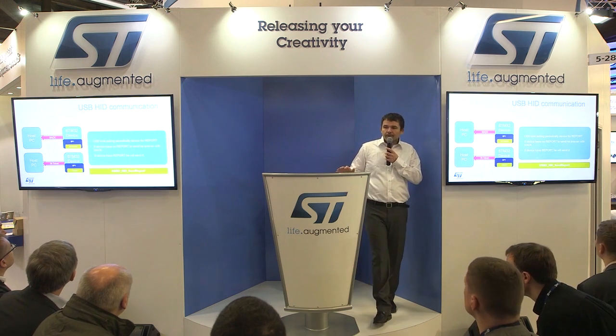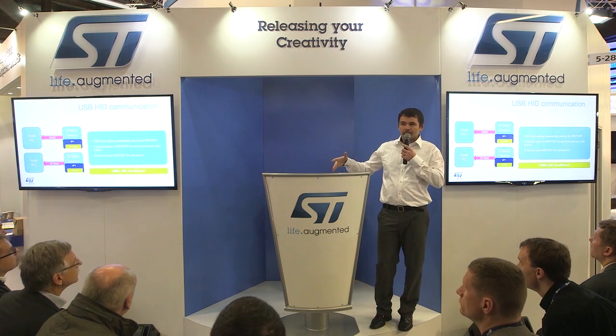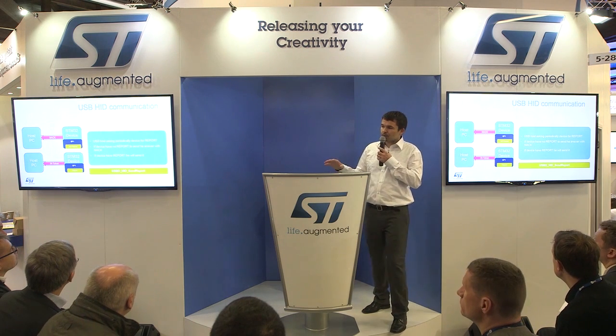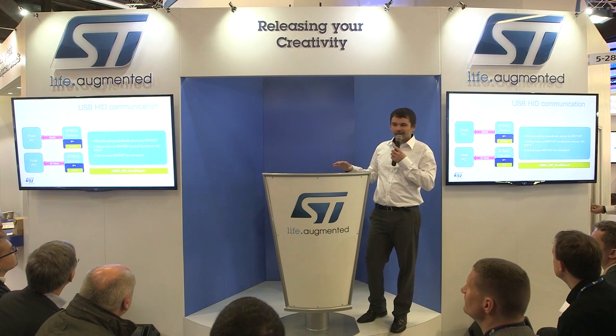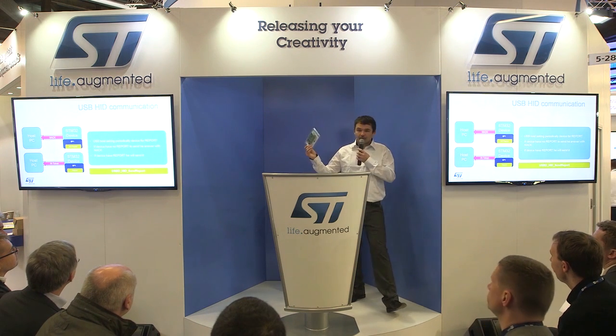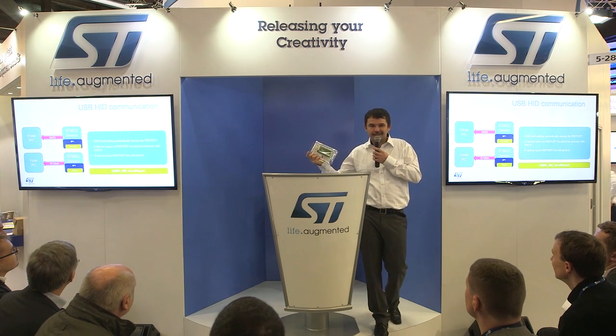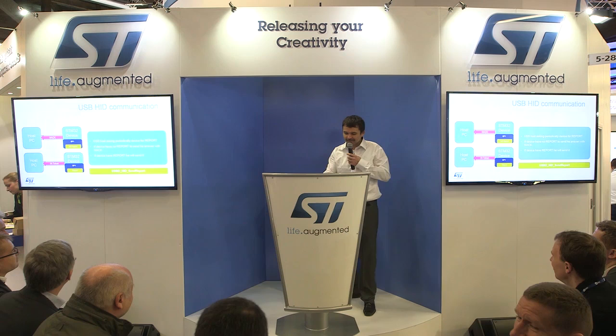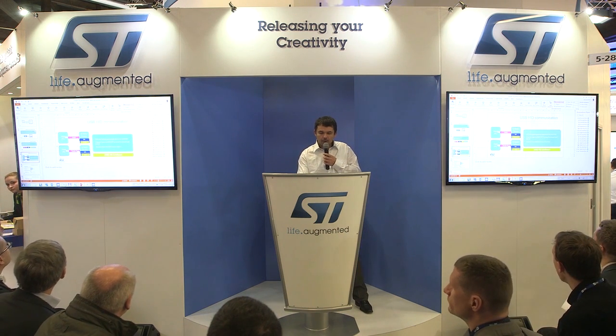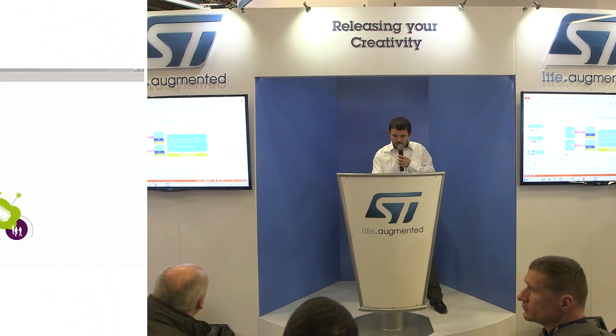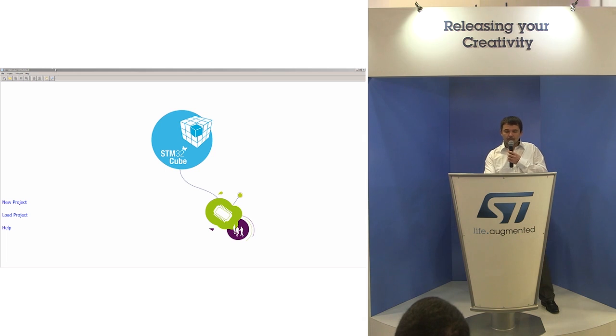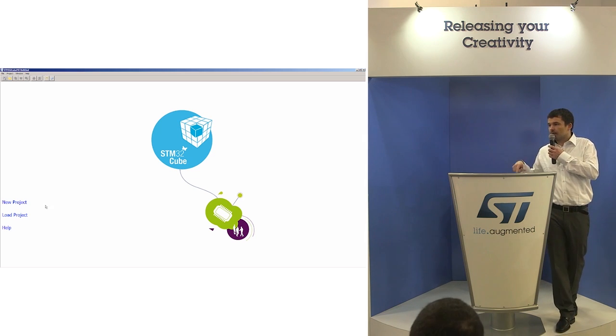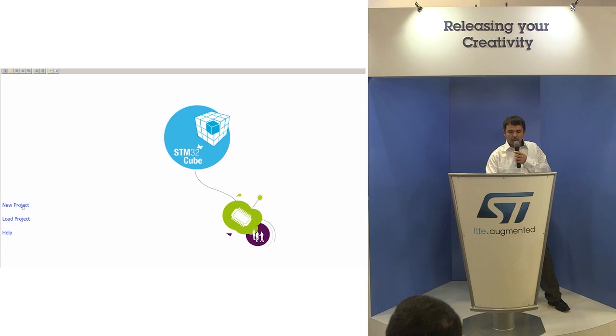The function which we will use in our application is only one: send report. That's all what you have to write in your application. The rest is created by Cube MX. Is there any volunteer who wants to create this application? I will guide them. Together we can create this application. Nobody wants to try it? It's easy, don't worry. You can win something, a board for volunteers. Okay, I will try it. So now I'm going to open Cube MX.